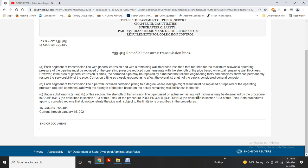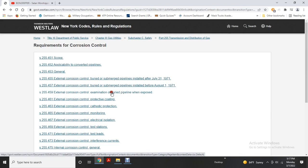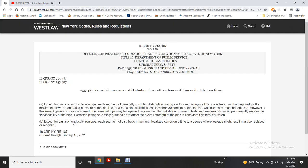The strength of a transmission line based on actual remaining wall thickness may be determined by procedures in ASME B31G as described in Section 103, or by PR3805 or R-strength procedures as described in Section 103. Both procedures apply to corroded regions that do not penetrate the pipe wall, within the significant limitations described in those procedures. For distribution lines other than cast iron or ductile iron, each segment with remaining wall thickness less than required for maximum allowable operating pressure or less than 30% of nominal wall thickness must be replaced. Where the area of general corrosion is small, the corroded pipe may be repaired by a method that can permanently restore serviceability. Corrosion pitting closely grouped to affect overall pipe strength is considered general corrosion.